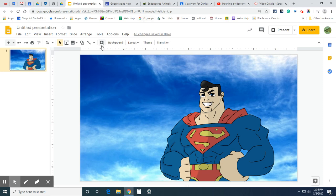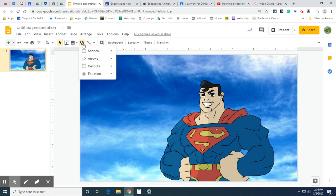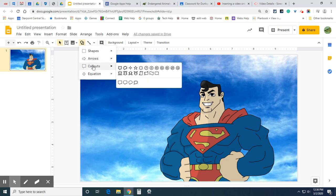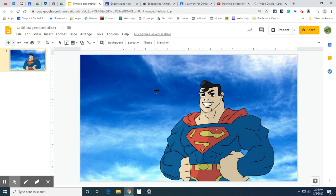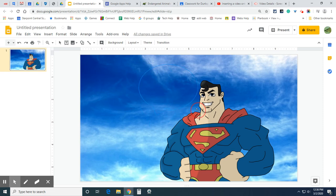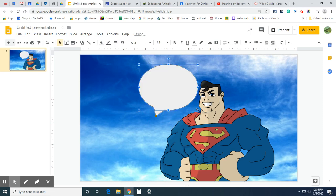So I'm going to go to this shapes icon, click on it, and I'm going to go down to callout. And here's where I have some speech bubbles and thought bubbles. So let's choose this one right here. I click on it. I have my target and I click and drag. I'm not too worried about where it is right now because I can change that.